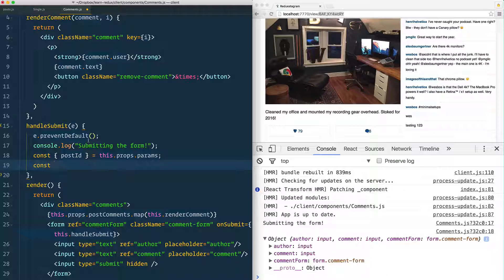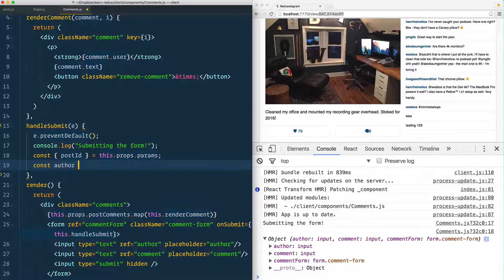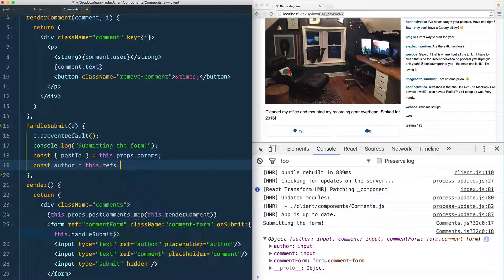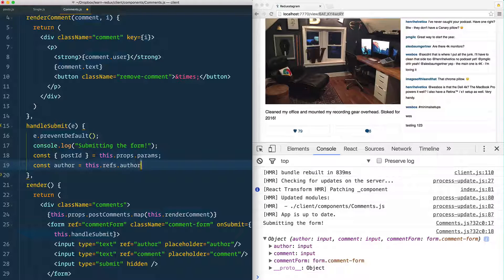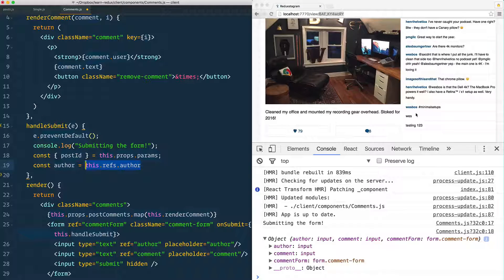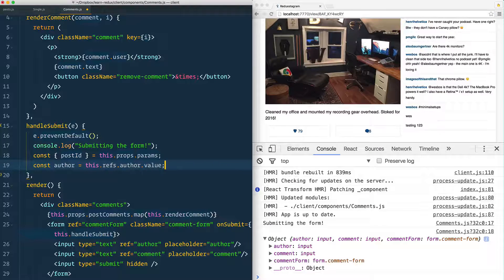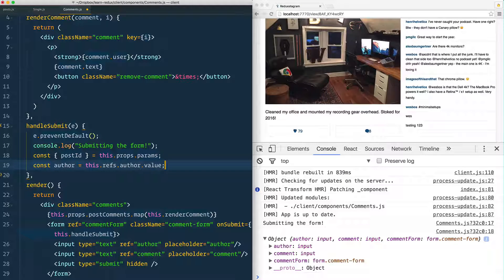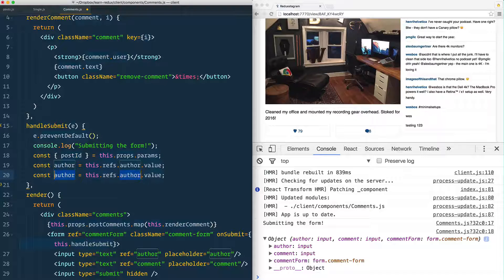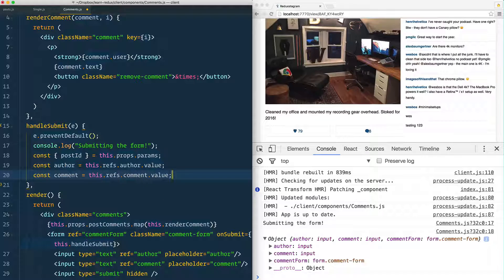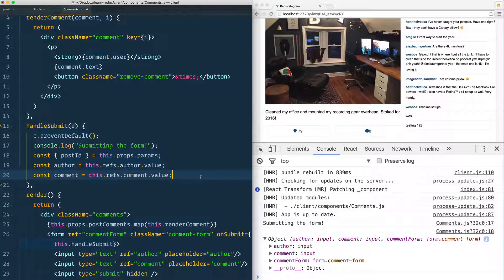I'm going to say author equals this.refs.author, and I'm not going to stop there because that's the actual entire HTML element. What I want is whatever the user typed into that. Because it's just an HTML element, we can just call .value on it and it will work. Same goes for the comment right there.